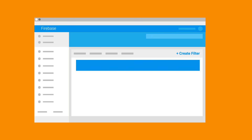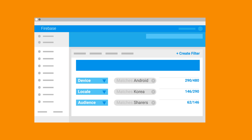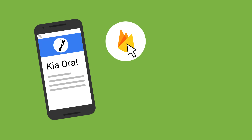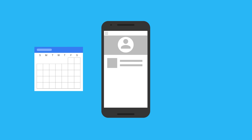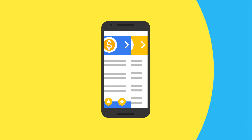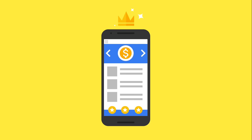Remote Config can also deliver different configuration sets to your users based on all sorts of different factors — from device type or locale to any audience segment you've defined in Firebase Analytics. So you can send out one welcome message to your New Zealand customers and another to your Australian ones, or only show your Review This App button to people who use your app every day, or change your home screen experience for customers who have spent large amounts of money on in-app purchases, so they feel special.